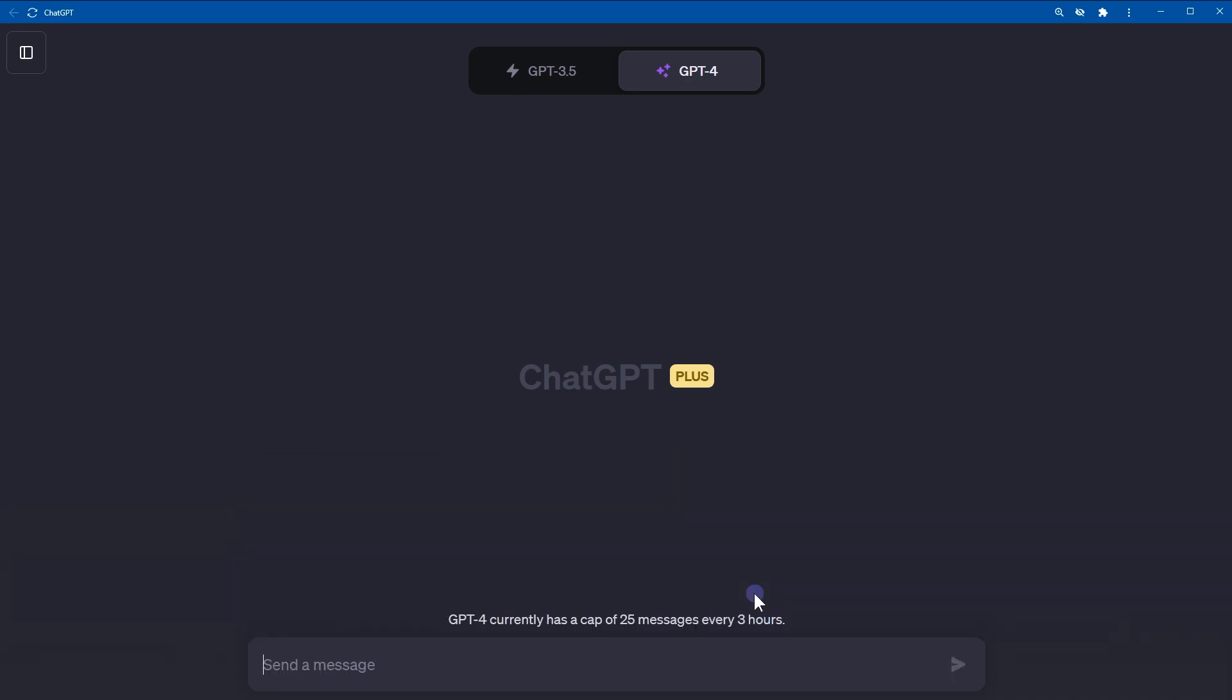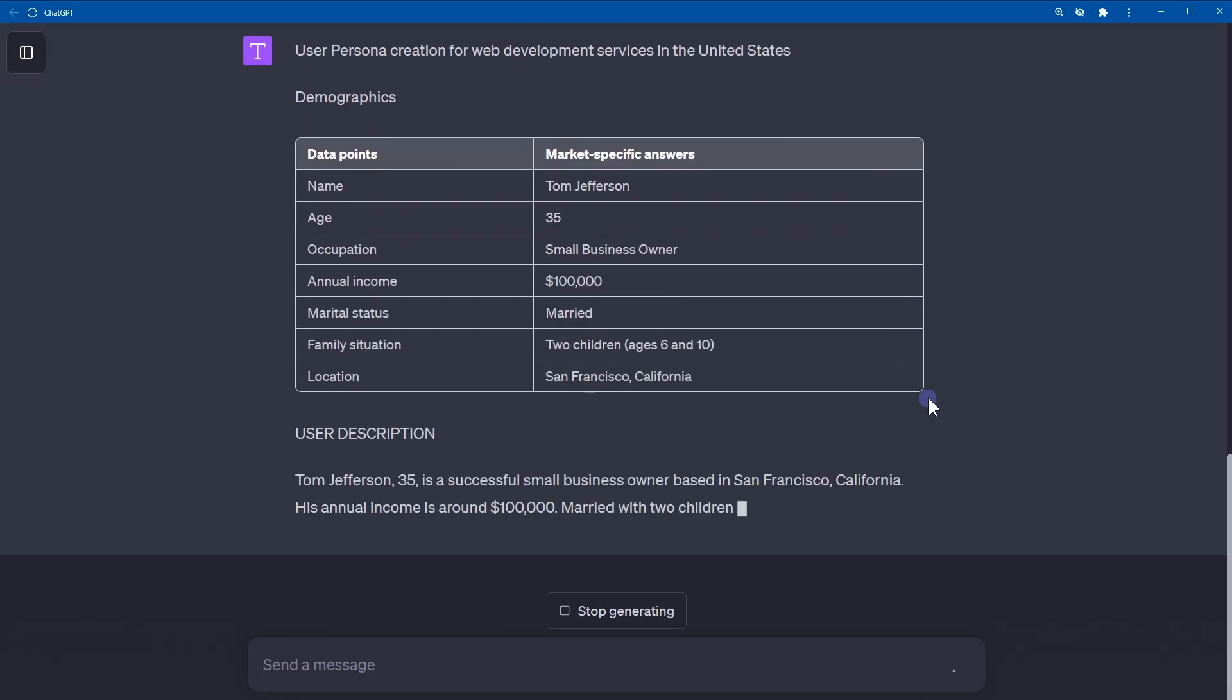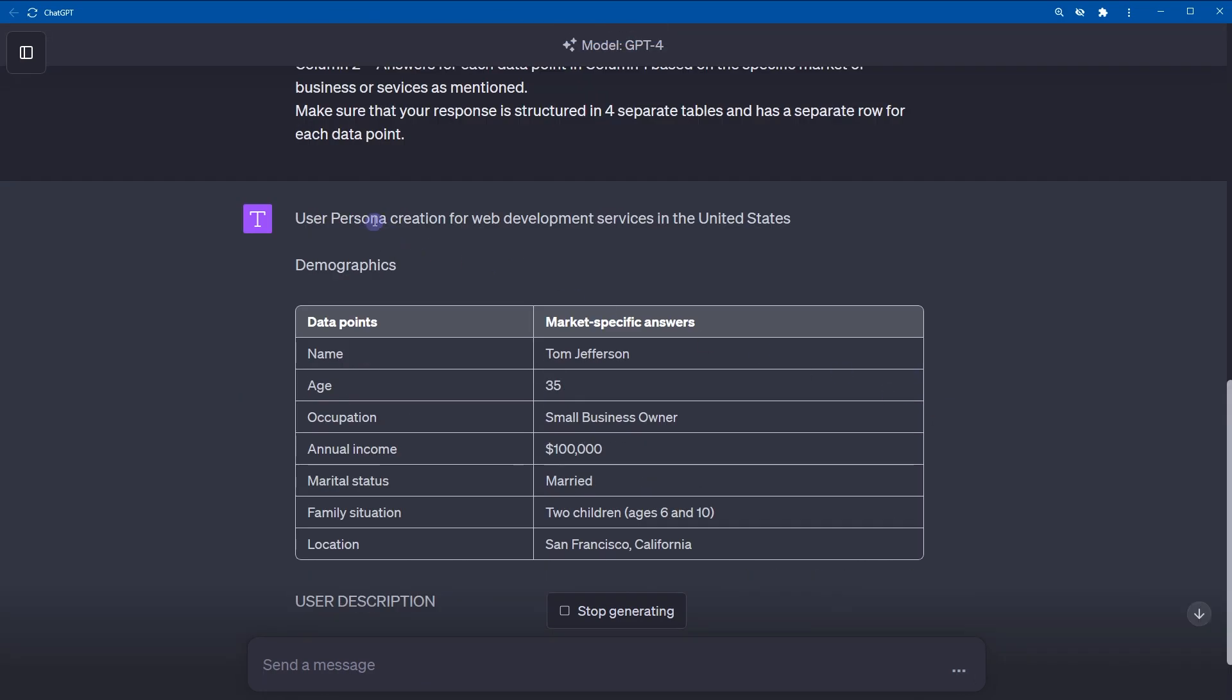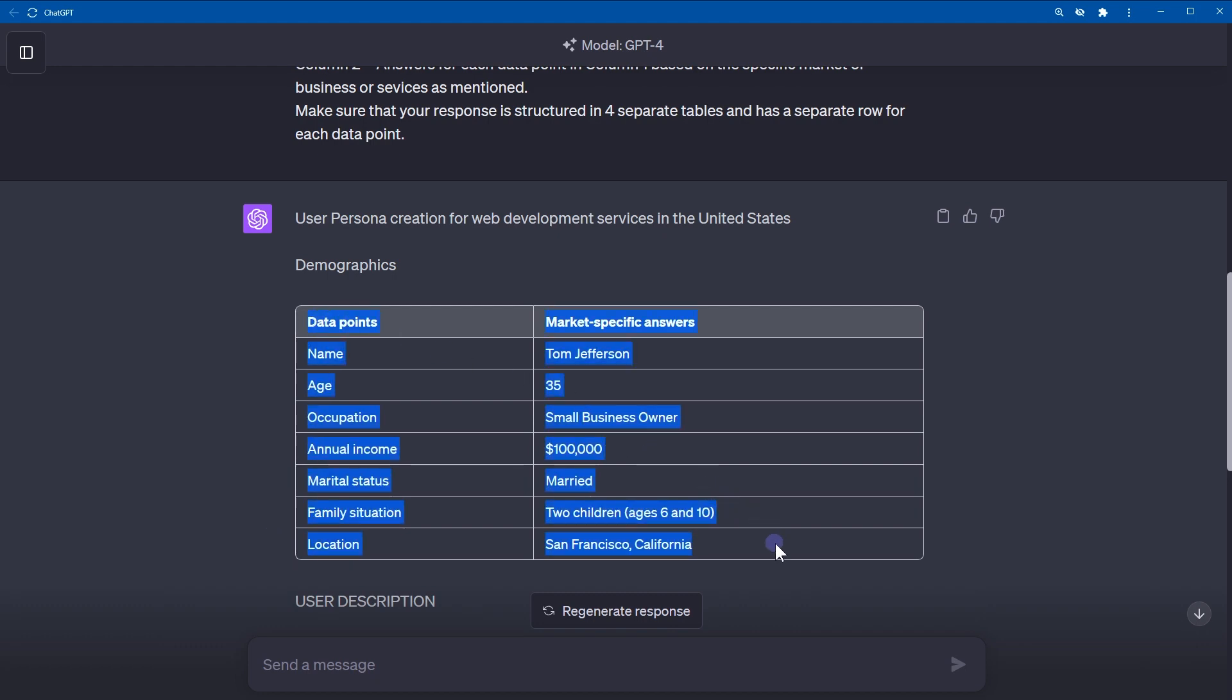All right. User persona creation for web development services in the United States. So, this is the heading and this data for demographics: name, age, occupation, annual income, marital status, family situation, location. This is an example, not the real data.